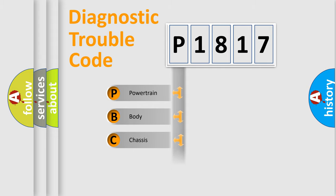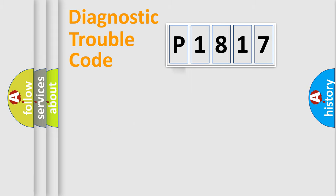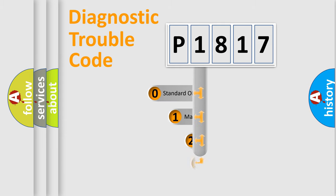Powertrain, Body, Chassis, Network. This distribution is defined in the first character code.